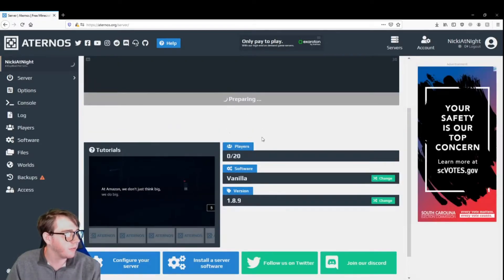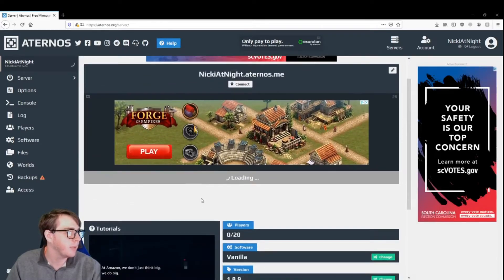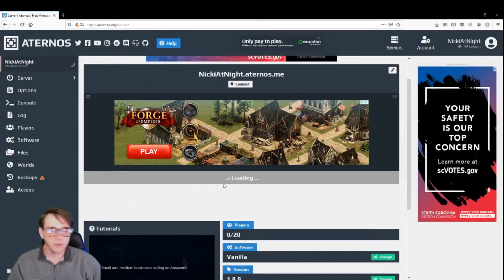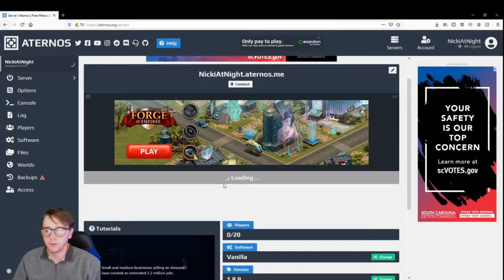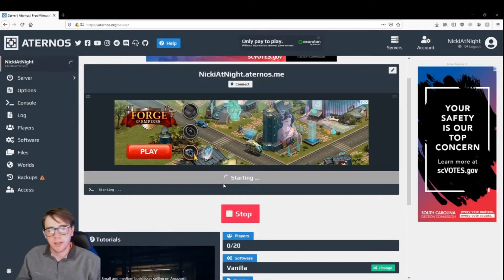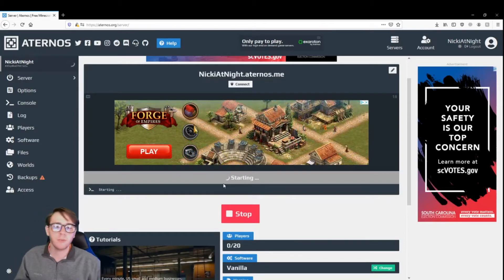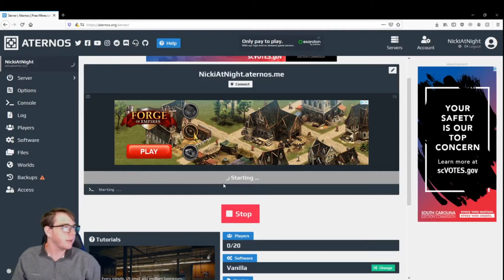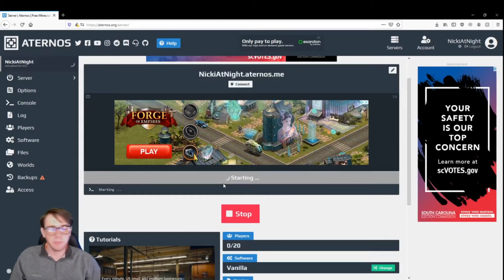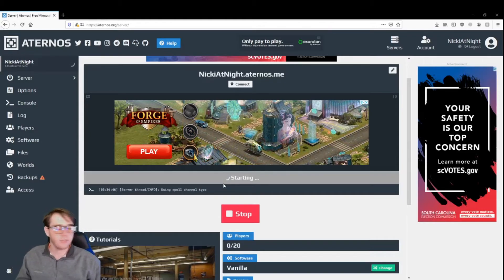You have to accept the EULA, and it's going to start preparing the server and loading it. This is going to take a different amount of time based on what you decide to use, whether it's bucket plugins, forge mods, or spigot plugins, it just depends.